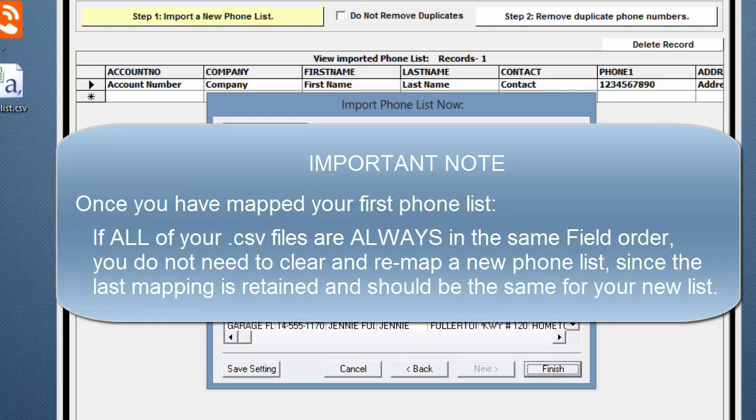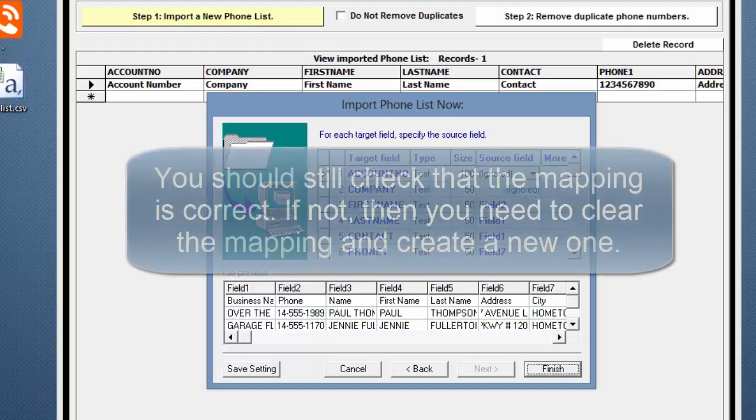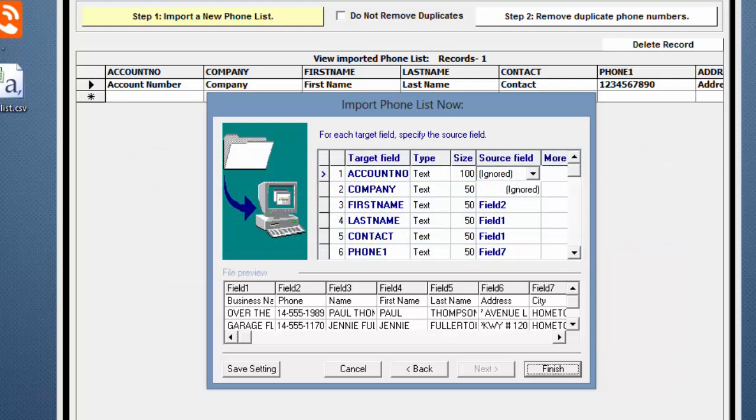An important note. Once you have mapped your first Phone List, if all of your .csv files are always in the same field order, you do not need to clear and remap a new Phone List since the last mapping is retained and should be the same for your new list. However, you should still check to make sure that the mapping is correct for your new Phone List. If it's not, you'll need to clear the mapping and create a new one.